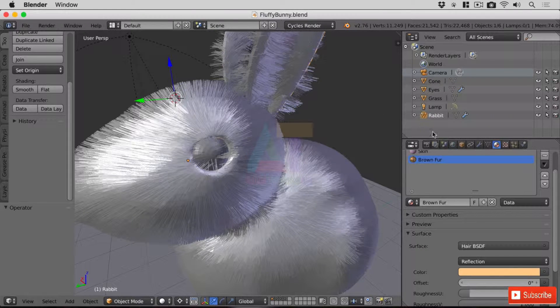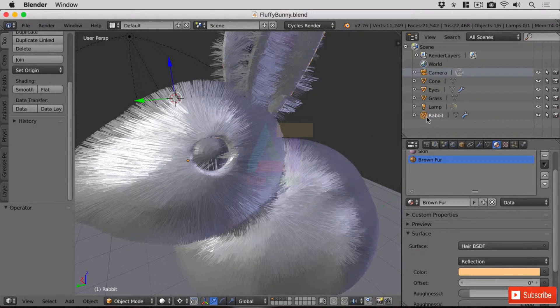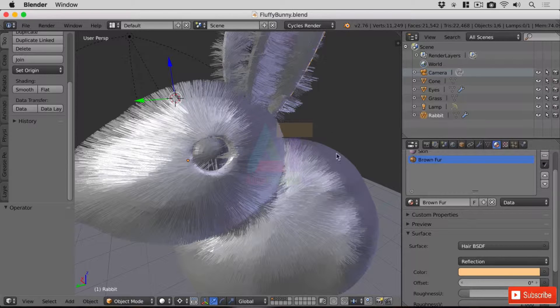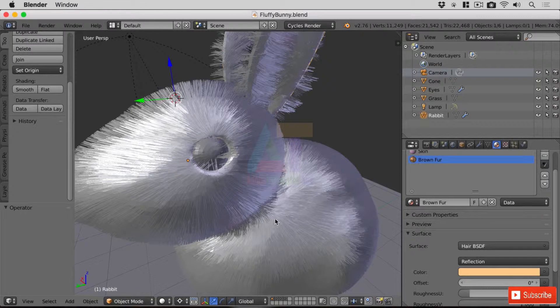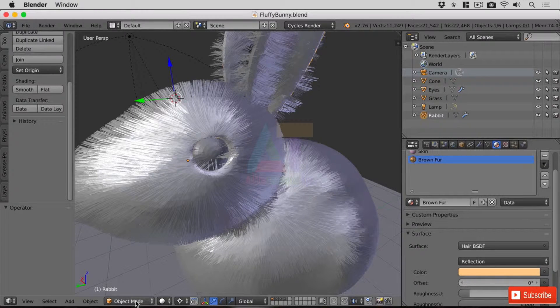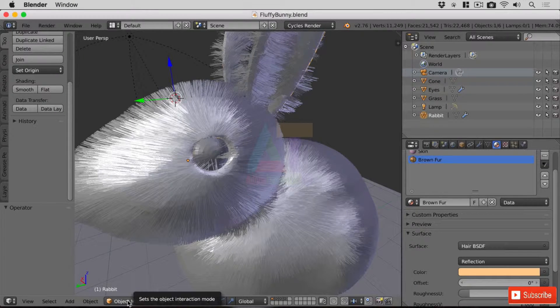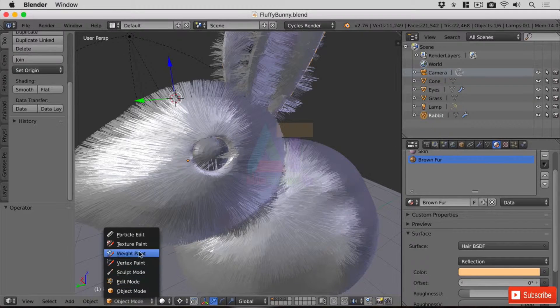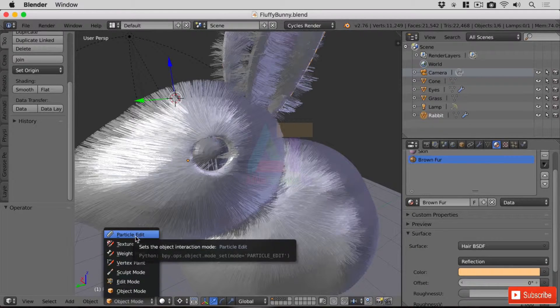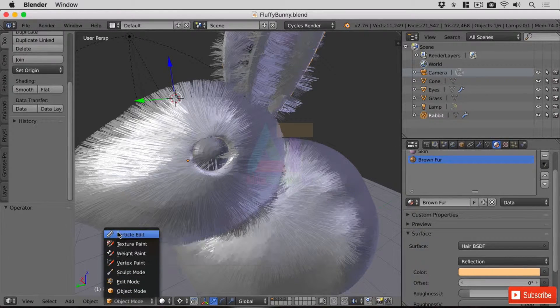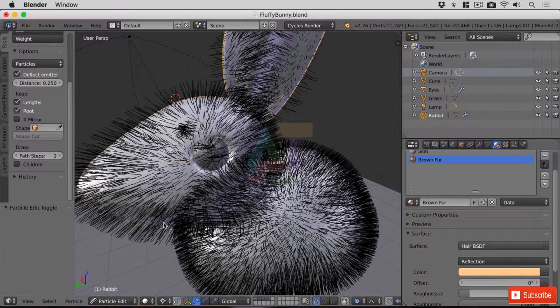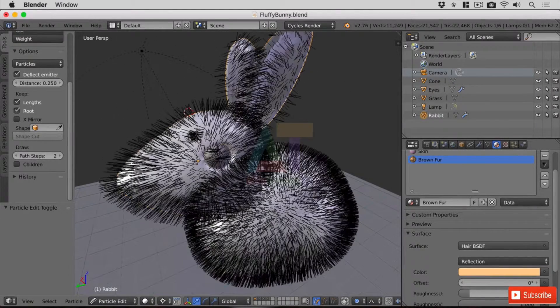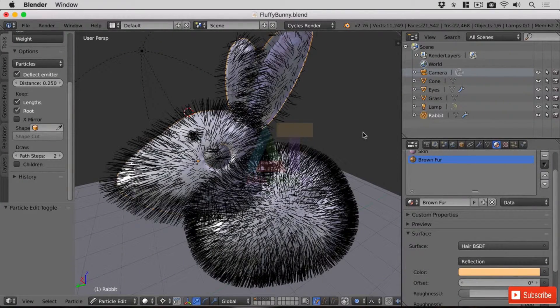So with the object selected, in this case the rabbit that the particle system is attached to, under where it says object mode here we can change the interaction to Particle Edit and it's got a picture of a cone. And if we click that the screen changes ever so slightly and we get this in front of us.